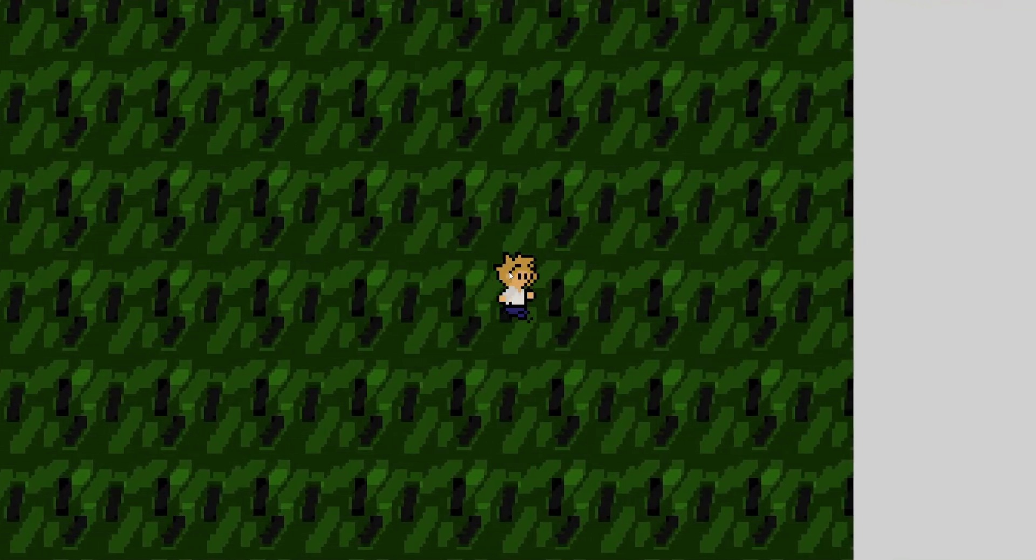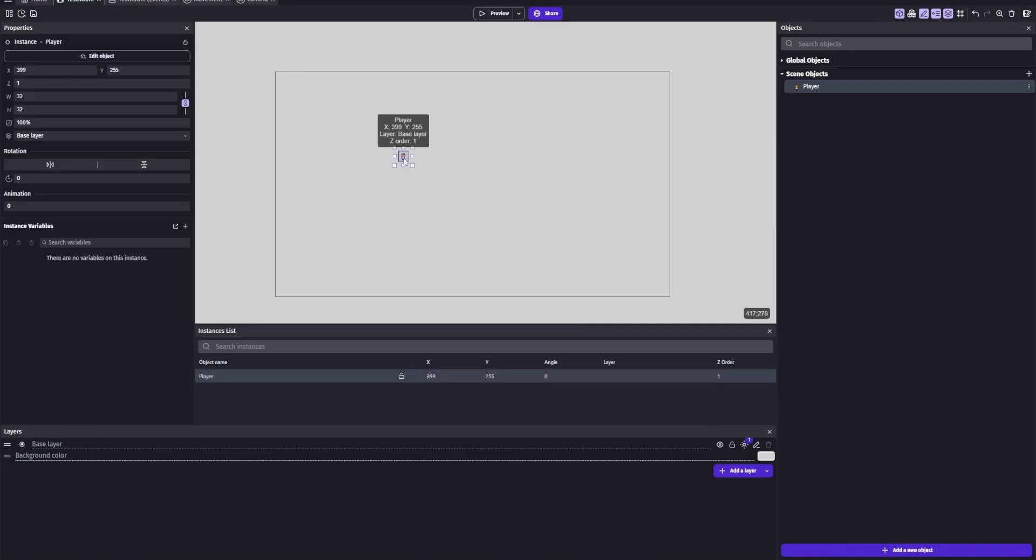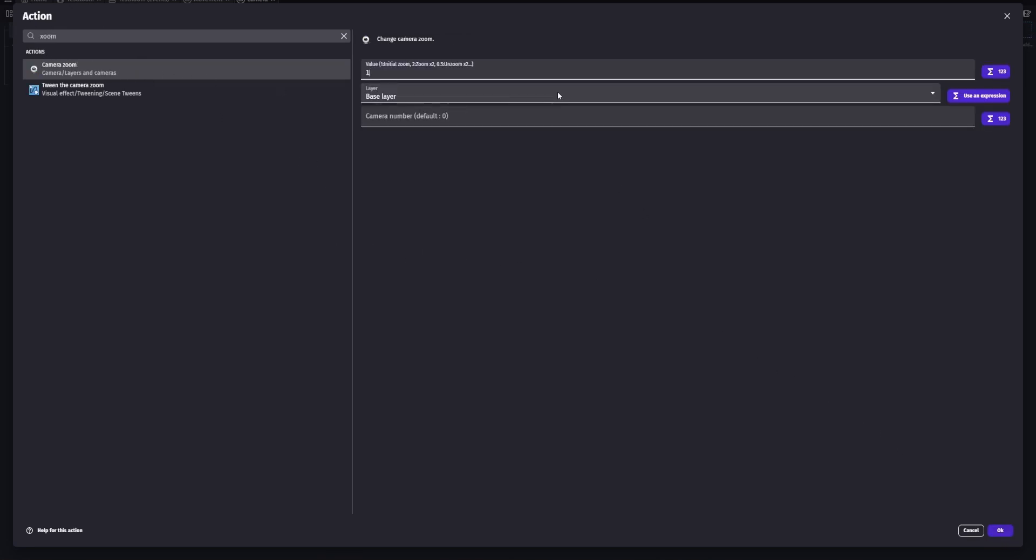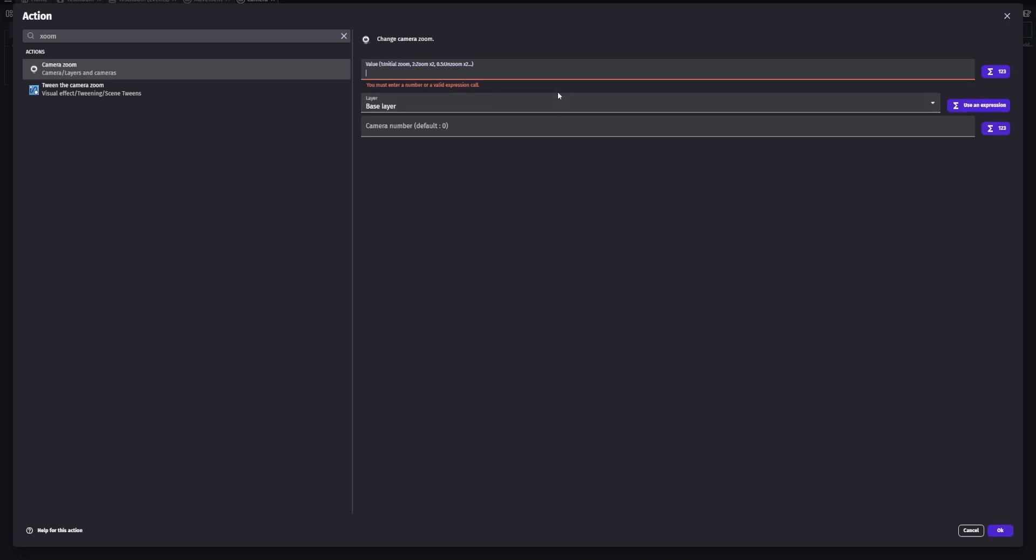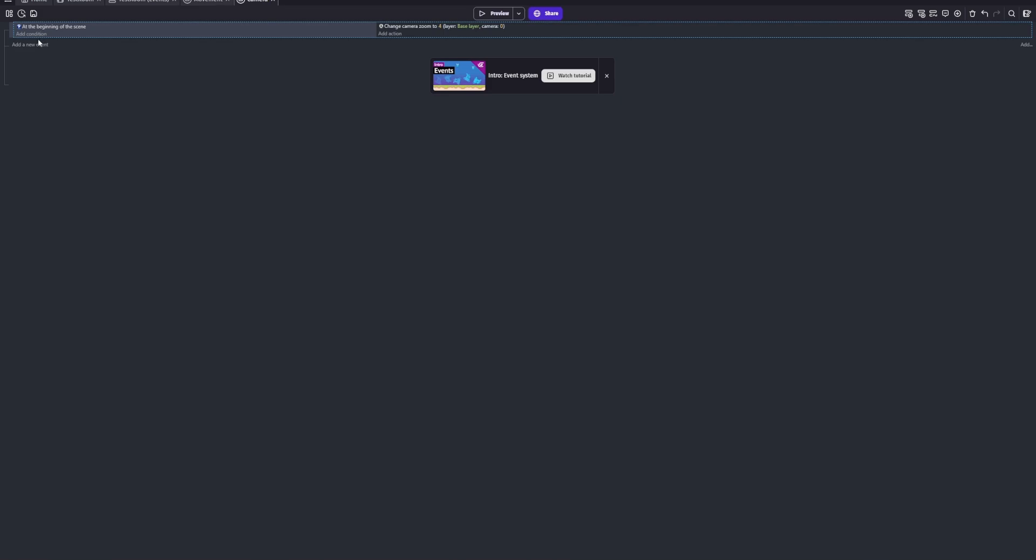Okay, so what we're gonna do now is edit the external camera code. At the beginning of the scene, we're gonna change the camera's zoom and since my pixel art is 32 by 32, we're going to zoom it in by 4. Depending on how big your pixel art is, you're gonna want to change the zoom.